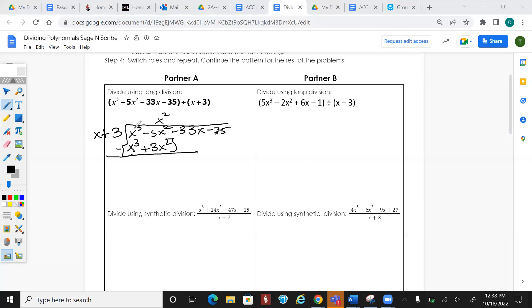When we subtract, those terms cancel, and I'm going to get negative 5 minus 3, which gives me negative 8. Then I bring down my next term.